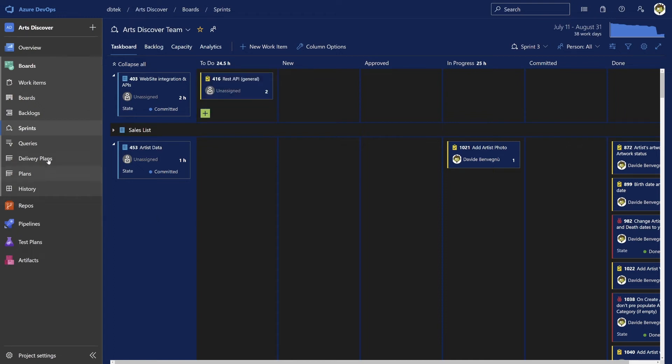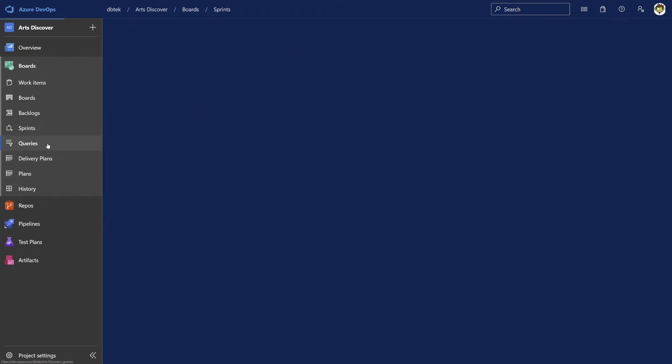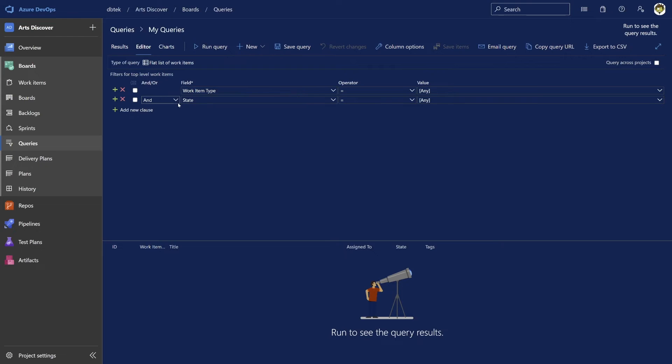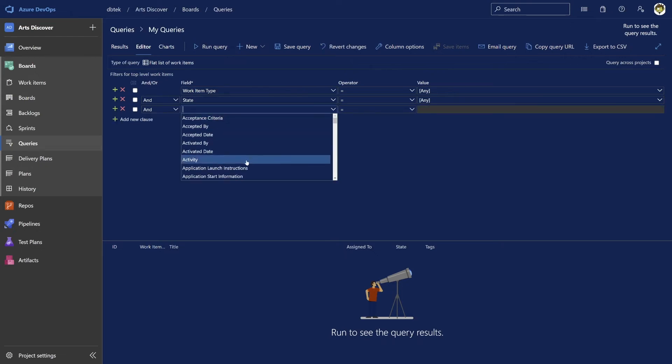And finally, the queries tab allows you to navigate the data about the work items using either predefined queries or custom ones. You can specify conditions and clauses and manipulate the data for your own use. And everything we've seen is configurable and customizable.